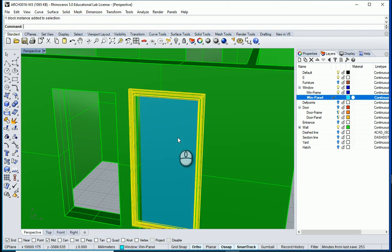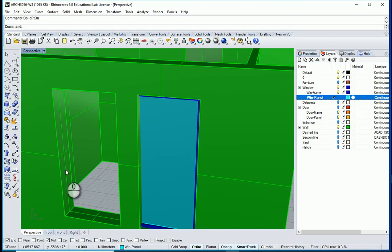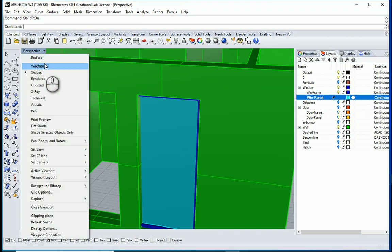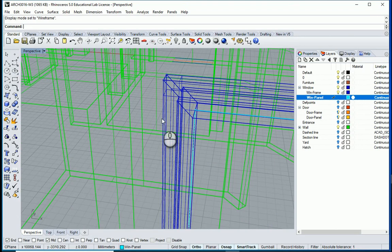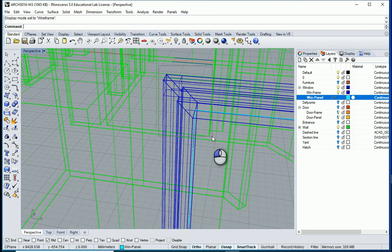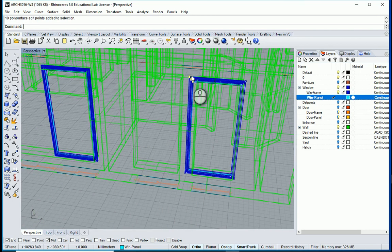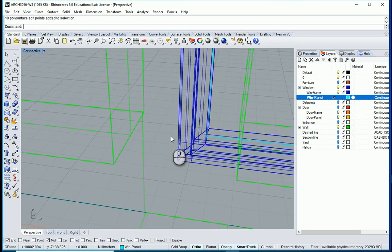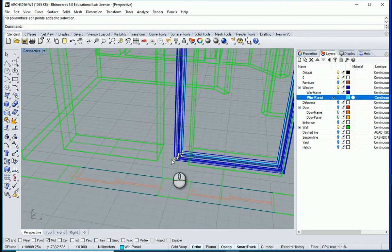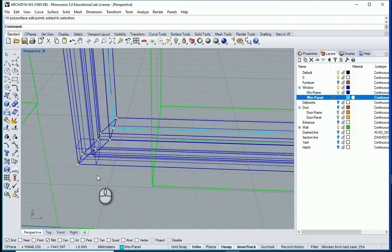I would like to select this panel and type X to explode it. Then I want to go with solid point on and change this to wireframe. I can select these points — hold control and select these points at the bottom, hold shift.